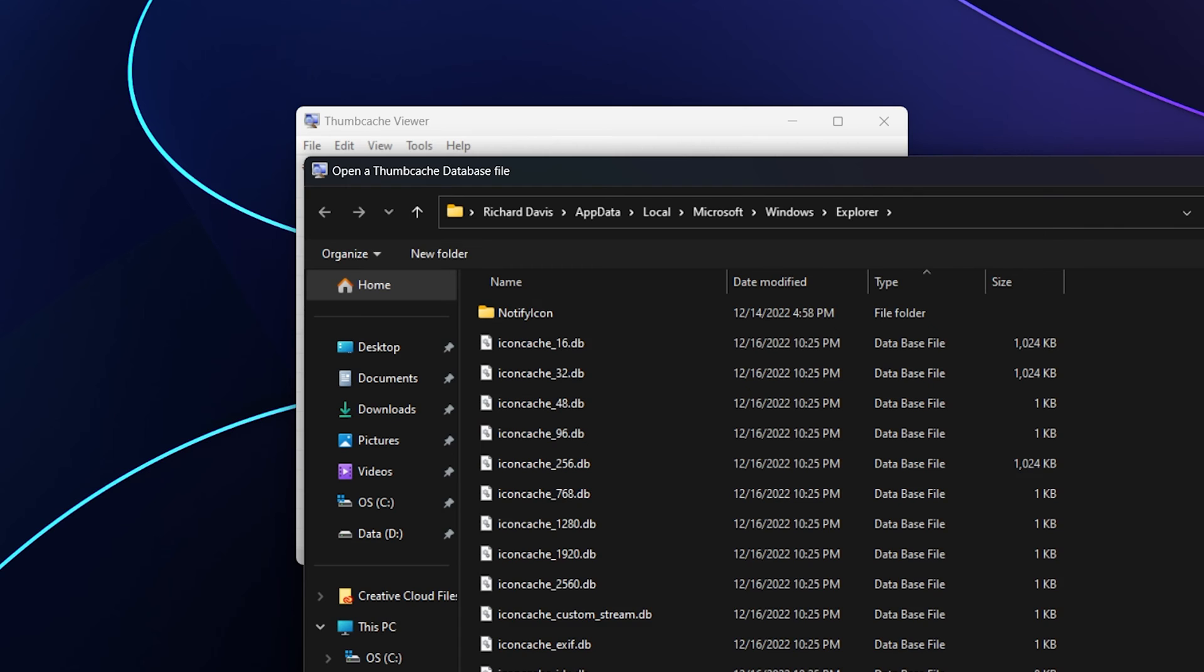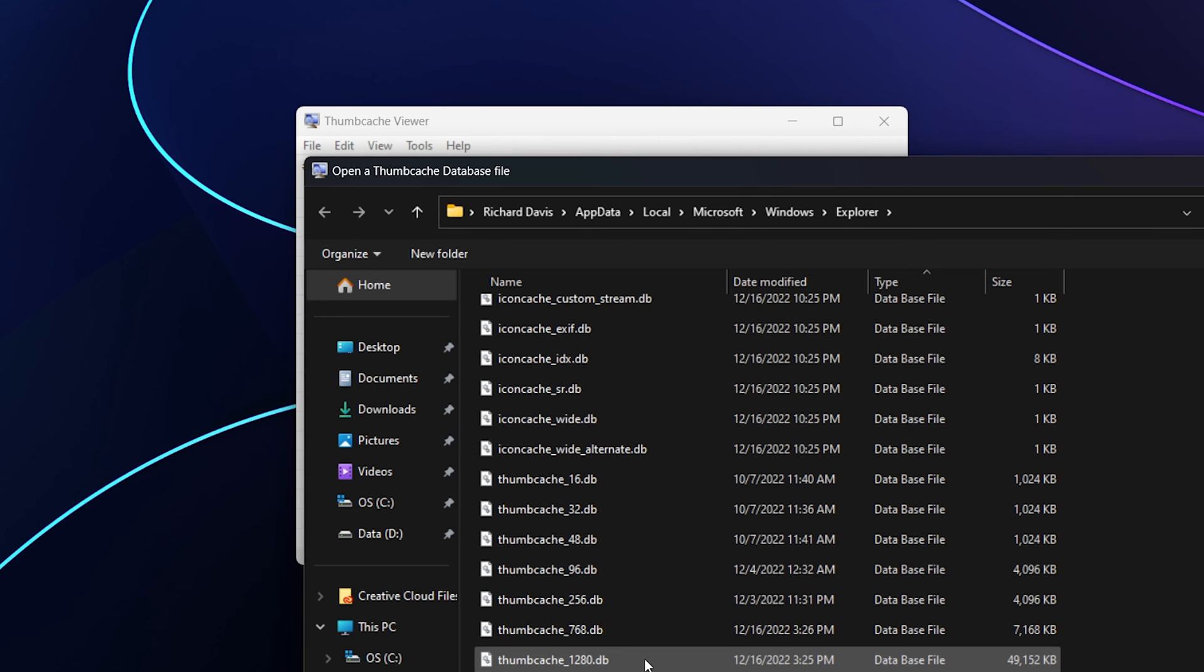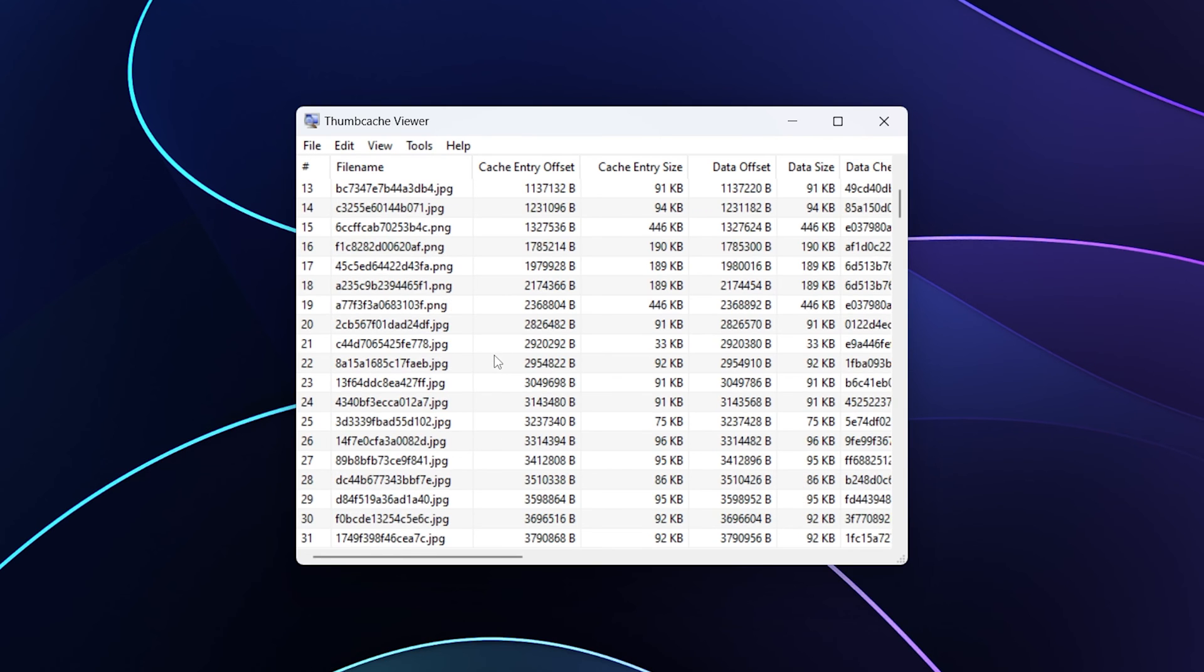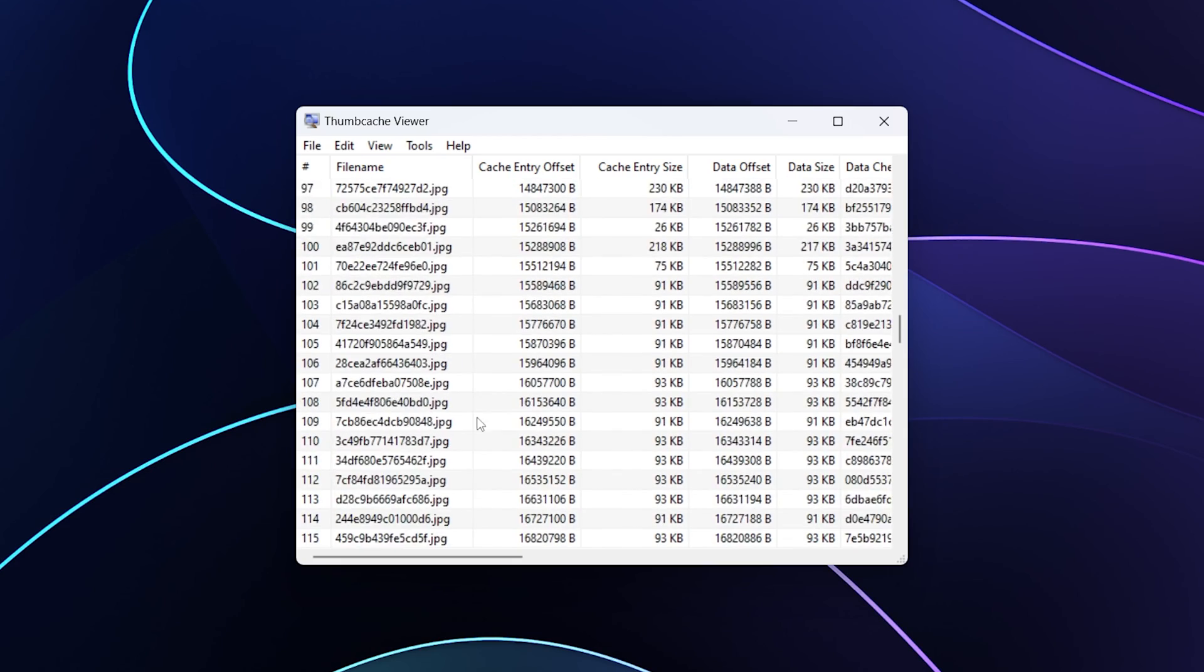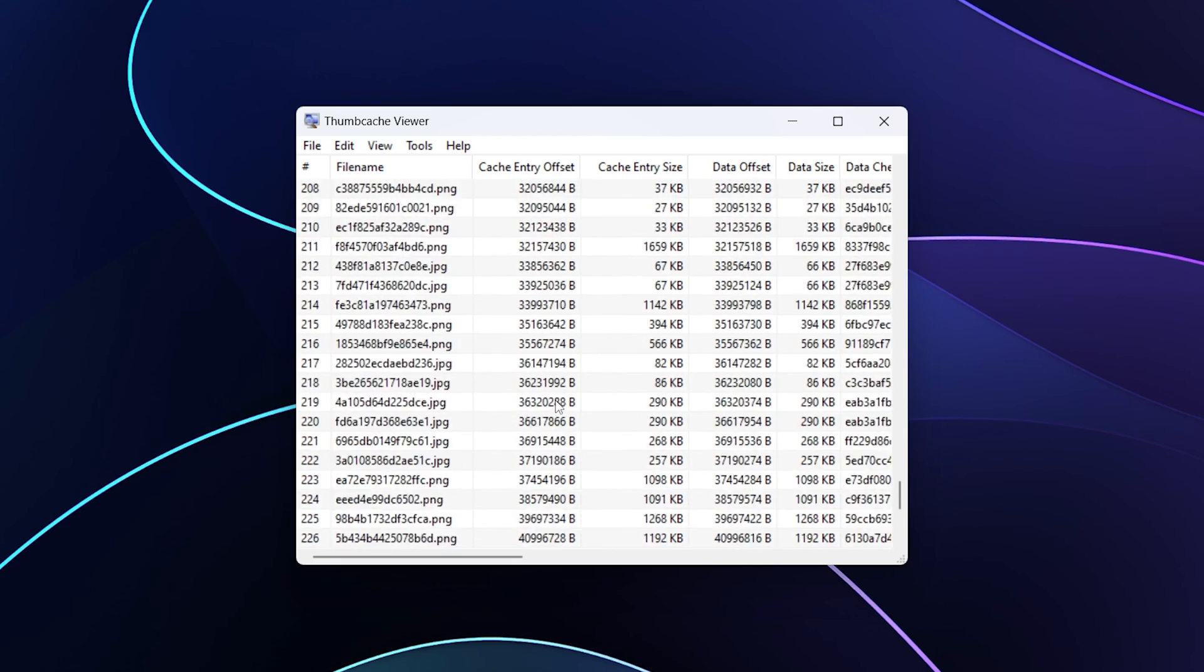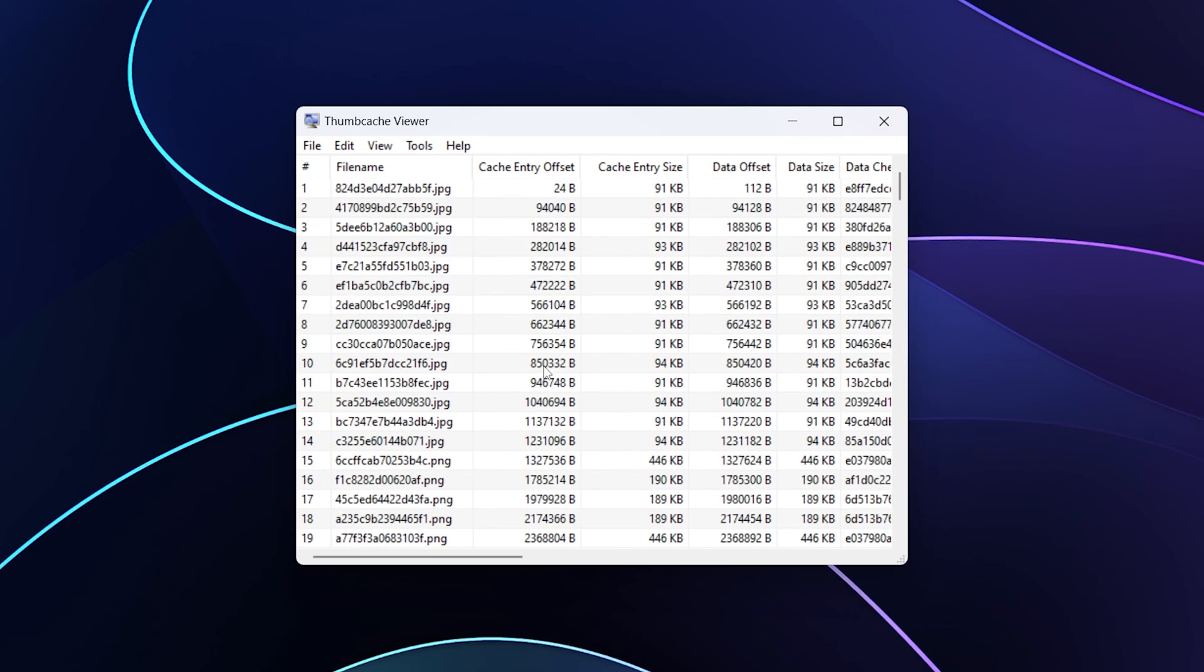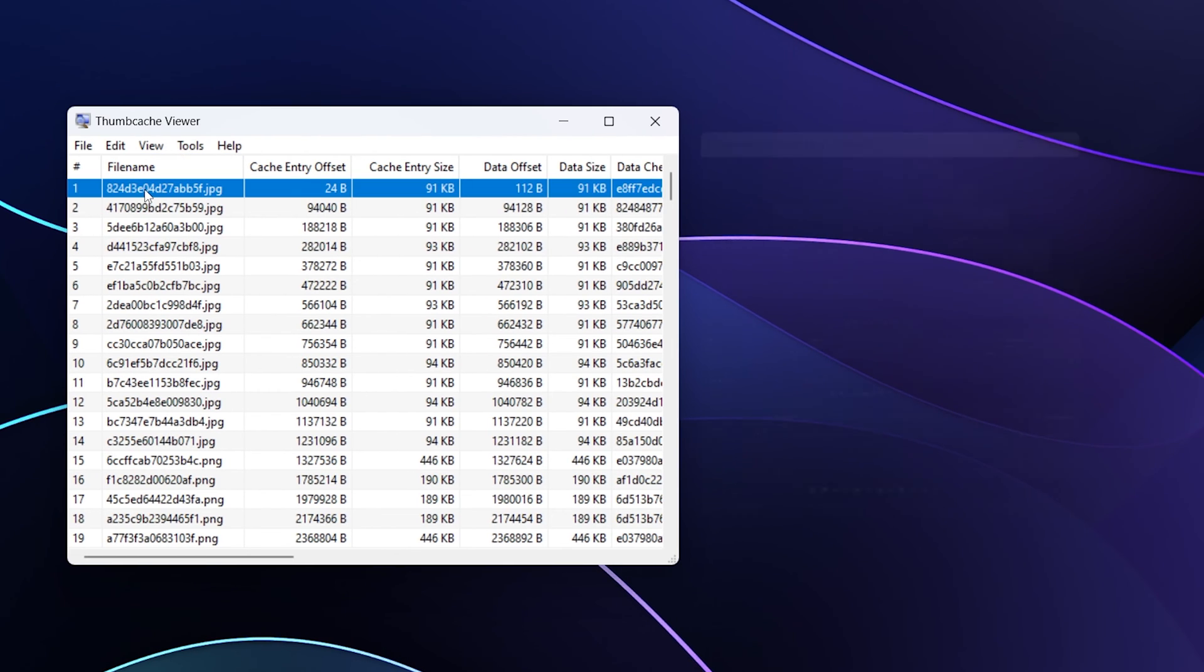Let's scroll down and find the file we're interested in, which is right here: thumb cache underscore 1280.db. I'm going to double click to open it. We now have a bunch of random looking JPEGs and PNGs listed here with no discernible file names. Don't worry, we'll get to that. As we scroll down, you'll notice varying sizes. You can see several other columns here that will be beneficial, specifically the data size would be something interesting.